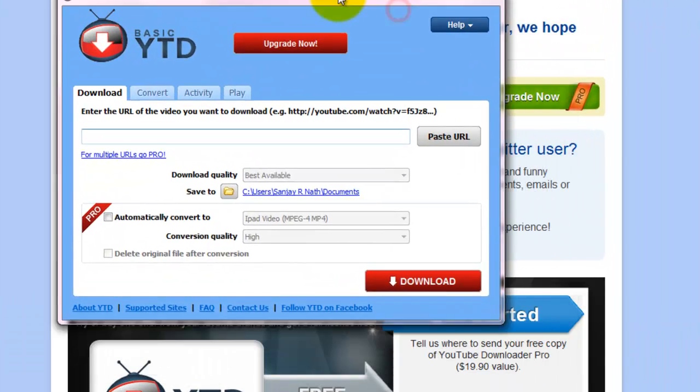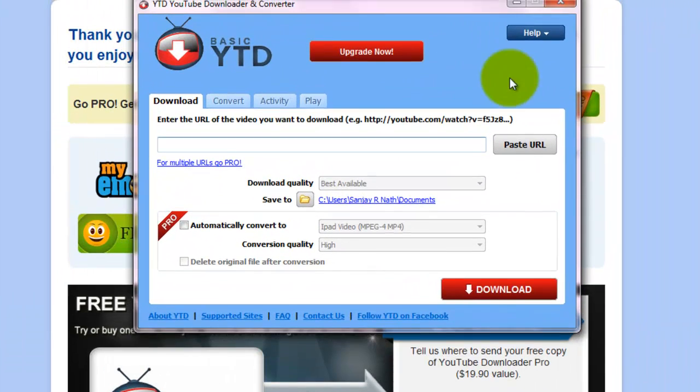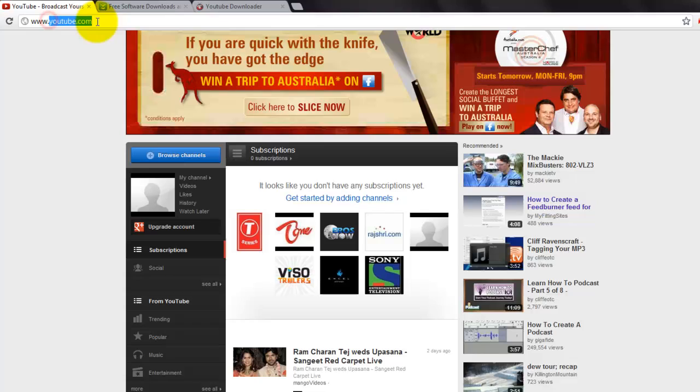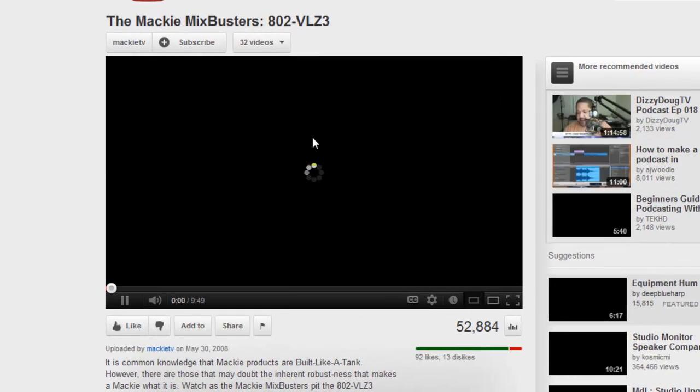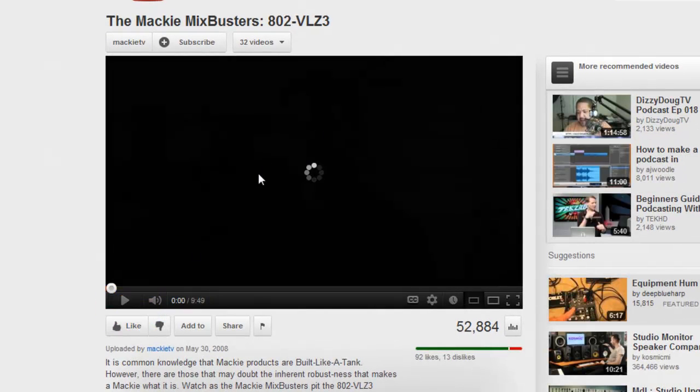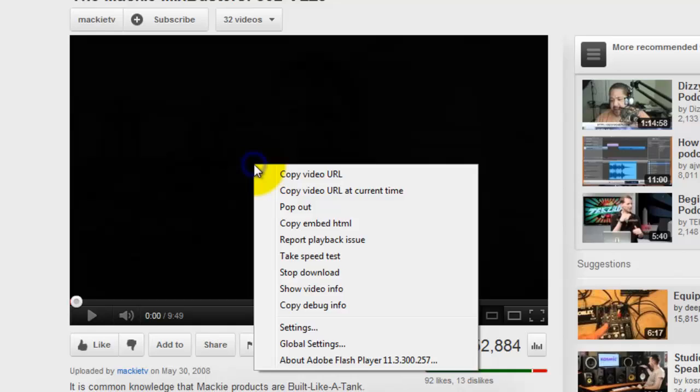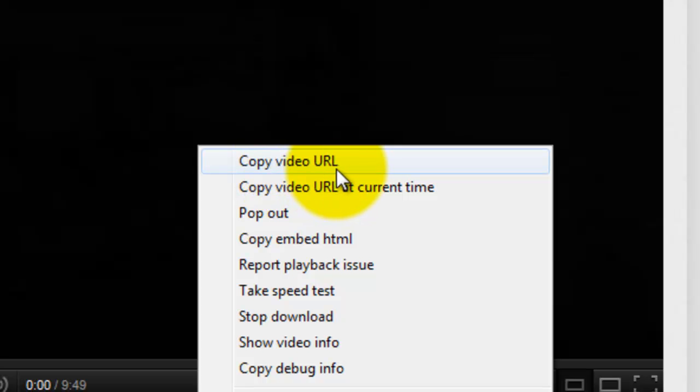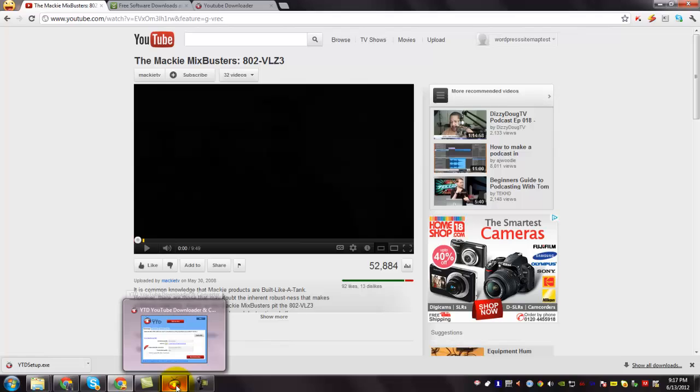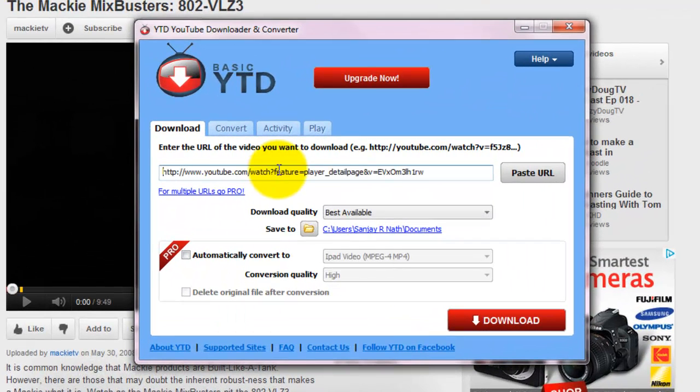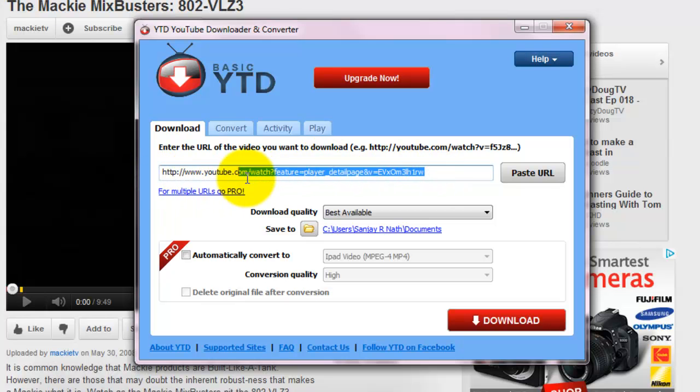And this is the YouTube Downloader. To download YouTube videos, go to YouTube.com and play the video which you want to download. Pause the video and right click on this video area. Select Copy Video URL. Open up this YouTube Downloader and just hover your mouse over this area. You can see that URL has been pasted here.